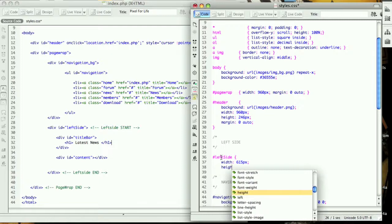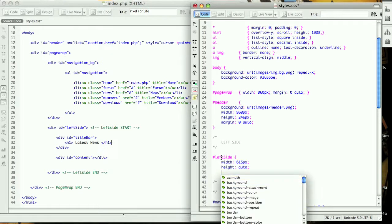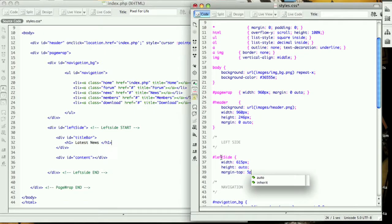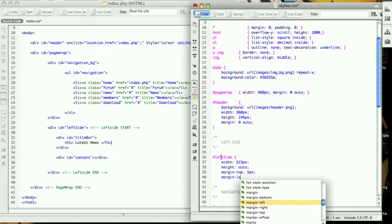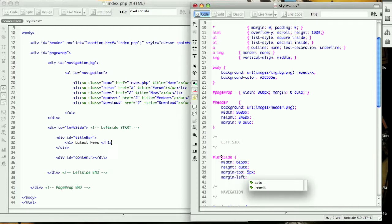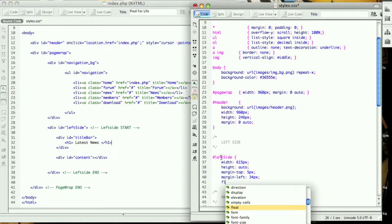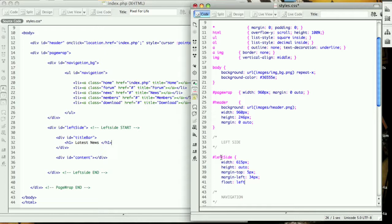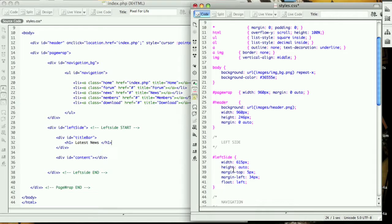The height is going to be auto so it resizes when we add more text. Margin top is 5 pixels, margin left is 34 pixels so it's not hugging the side of the web browser, and then we want to float left. If we previewed it we would see nothing, so we won't.